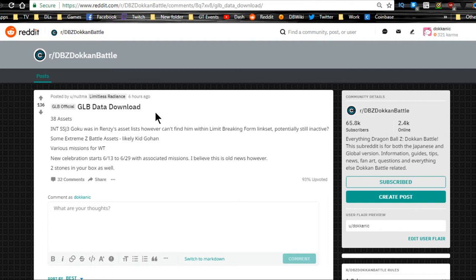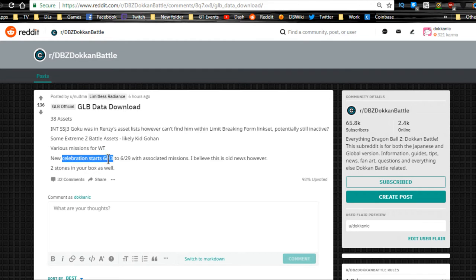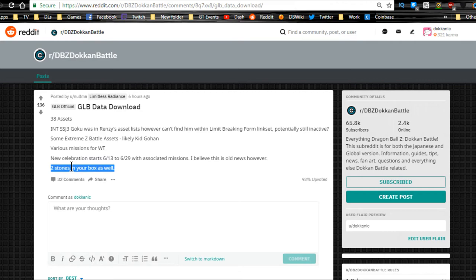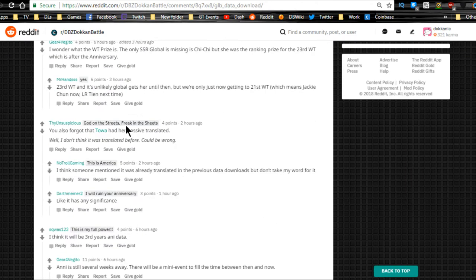Anyway, various missions for the world tournament are now available. New celebration starts 6/13, so in two more days we have a new celebration that's going to start. You also got two stones compensation. Thank you to Limitless Radiance for making this overview of everything that's happened.